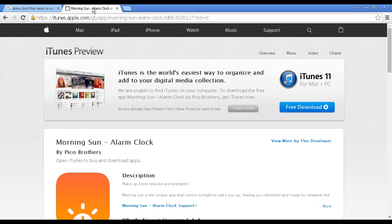Alternatively, if you have an iPhone, you can download an app called Morning Sun Alarm Clock by Pico Brothers, available as a free download from the iTunes store.